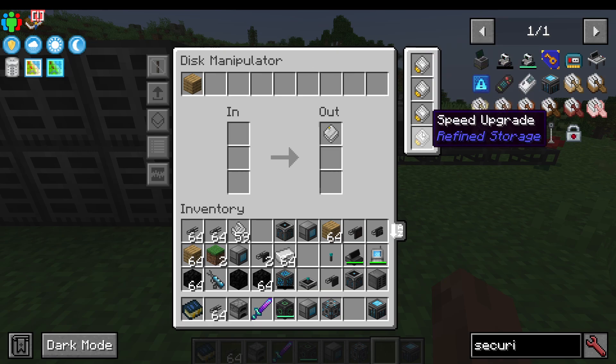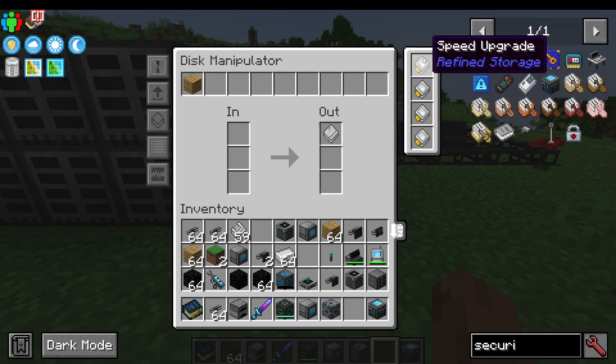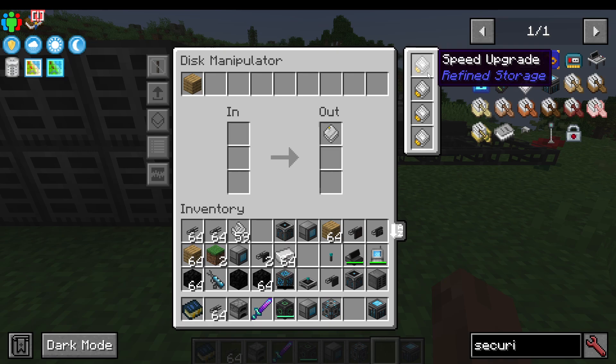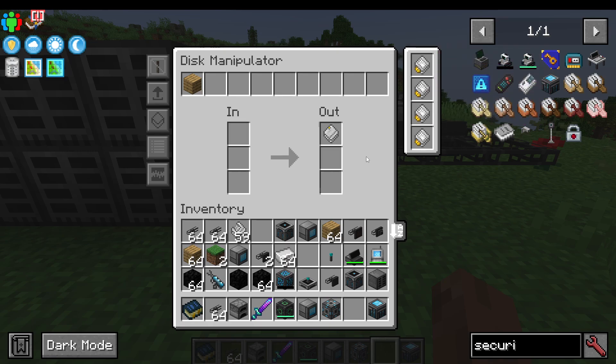You can add speed upgrades or stack upgrades in this right-hand slot here to make it a lot faster. I would recommend using a stack upgrade and then some speed upgrades to get the best of both worlds.